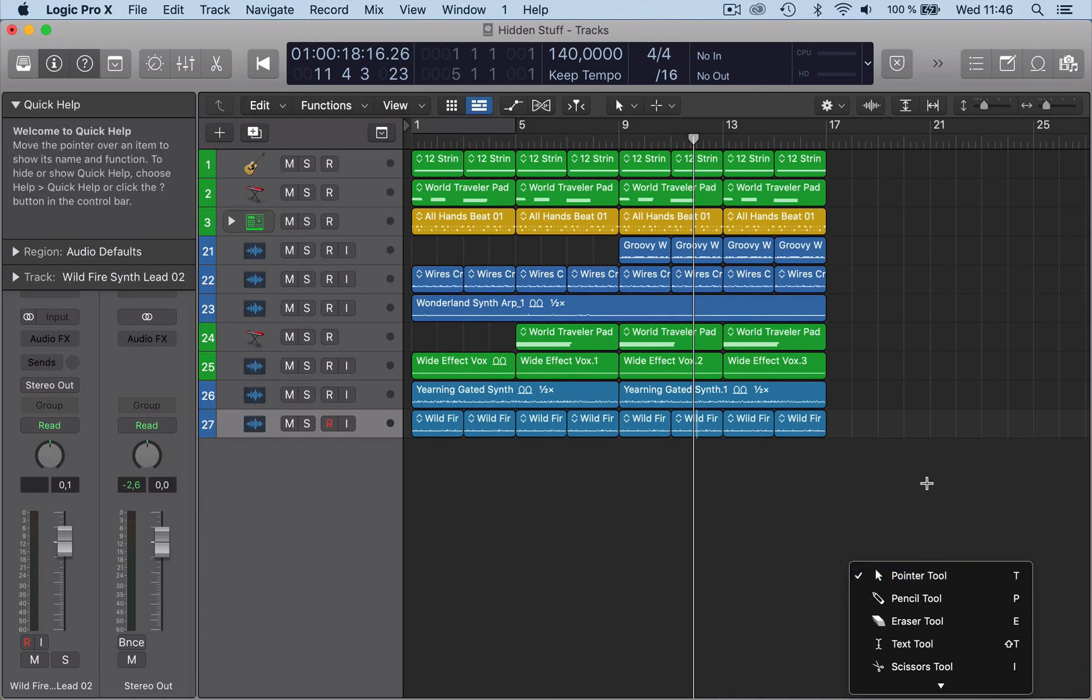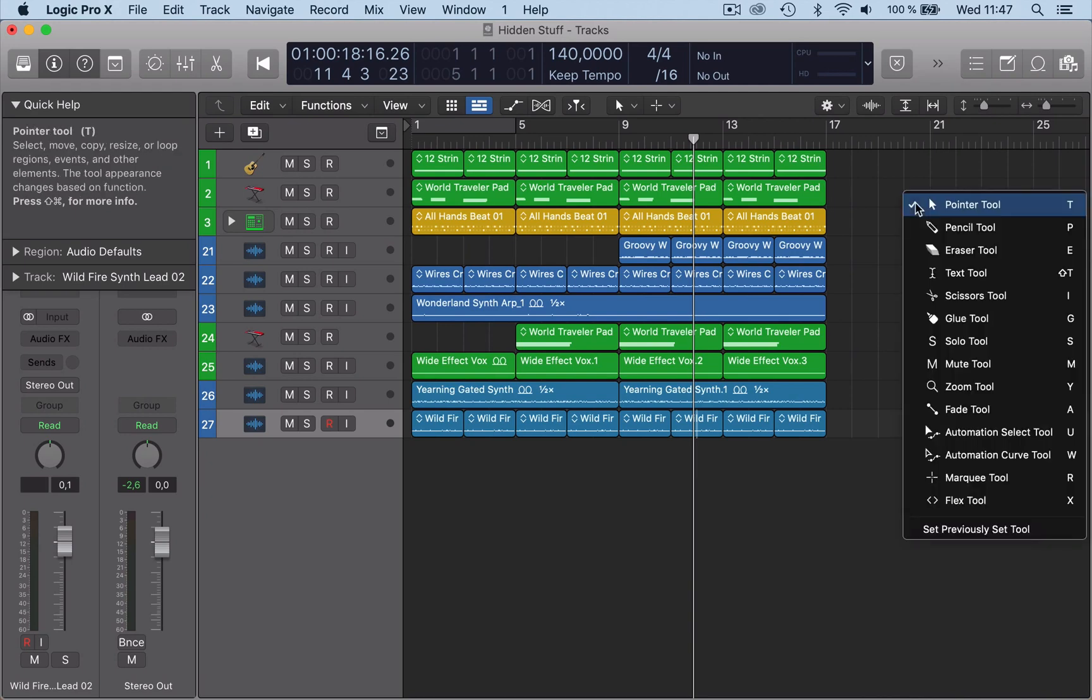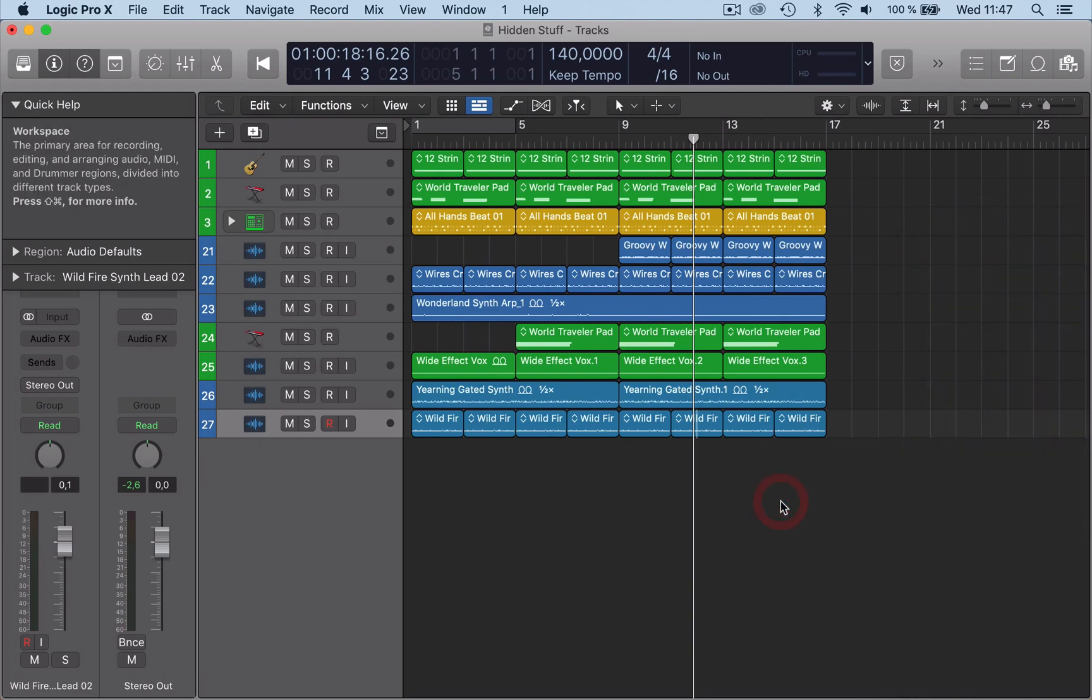You also have T—just T—that brings up the tools wherever your mouse is. It will bring up the tools, so if I'm here up there, that comes up as well. That's a useful tool tip as well.